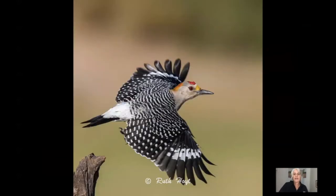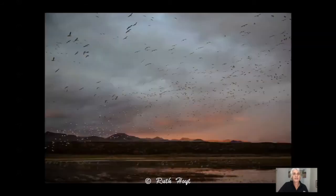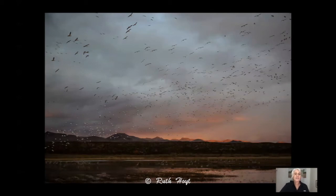I've got a woodpecker in flight. Some of you have seen it on Instagram — it was picked up by Raw Birds and featured, so a lot more people have seen it recently. The green jay in flight — I have a lot of flight pictures, I love action. Sometimes you have action but it's not as easy to detect. Here I'm using a super wide-angle lens out at Bosque del Apache where the birds are flying everywhere and the light is just barely there but you can see birds everywhere.